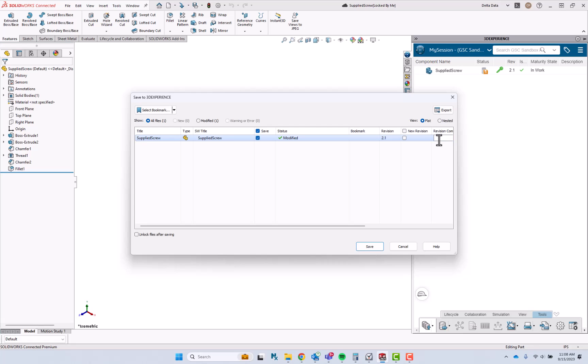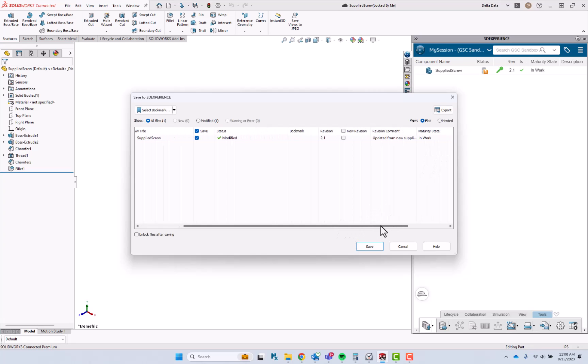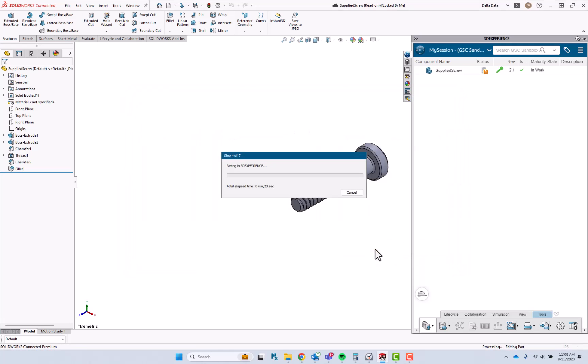If I'd like, I can go ahead and type in a revision comment, updated from new supplier model, and I'll go ahead and click save.